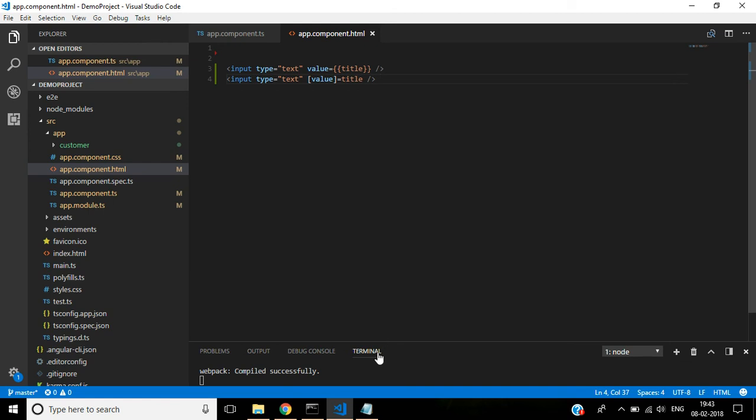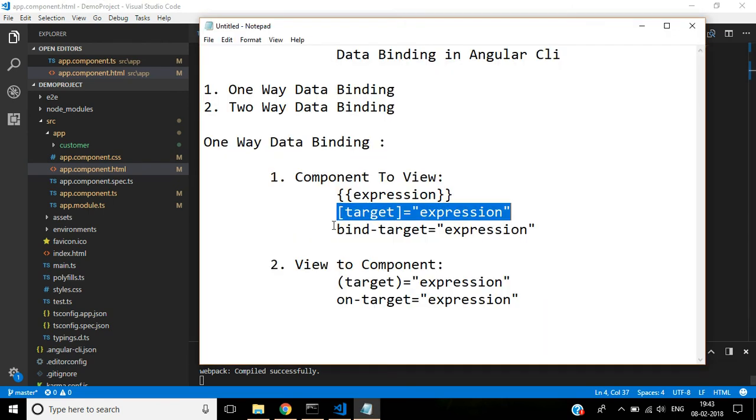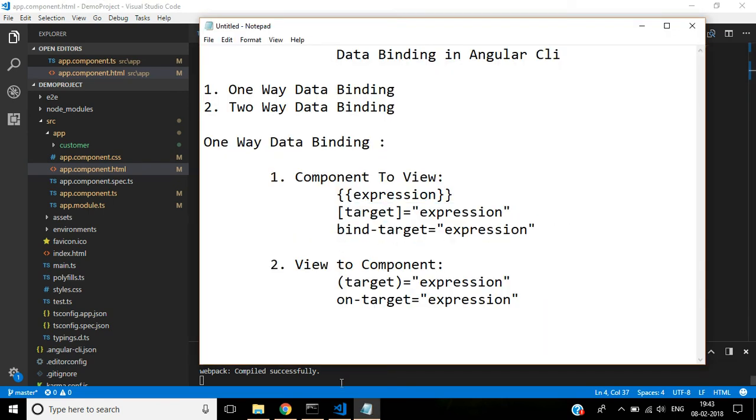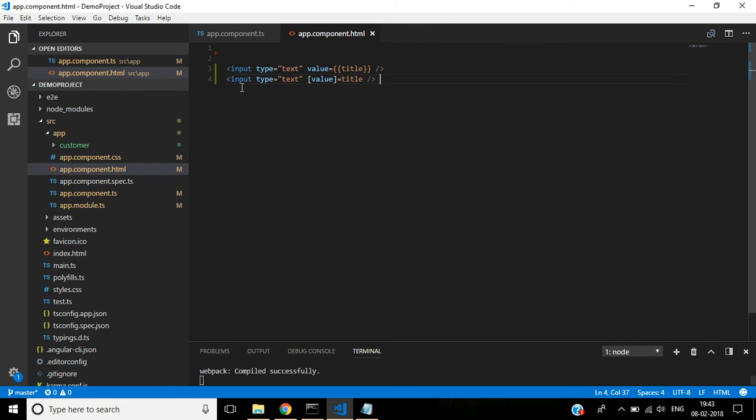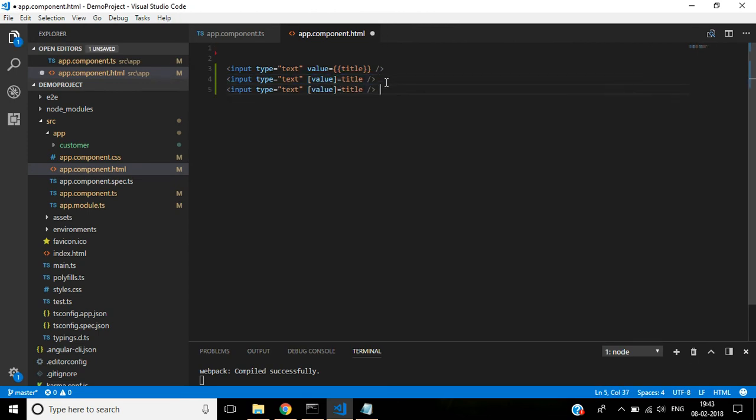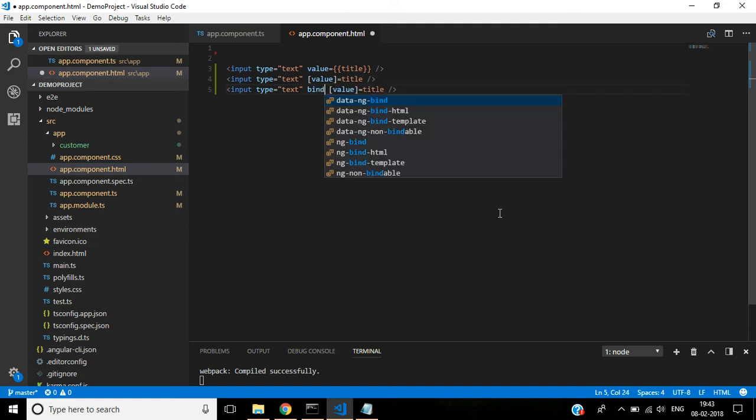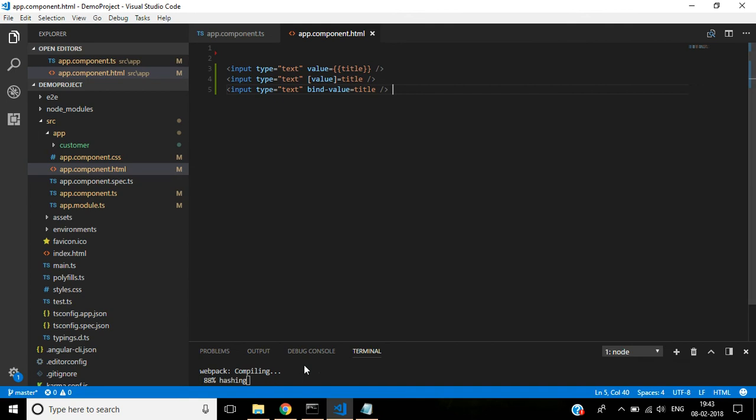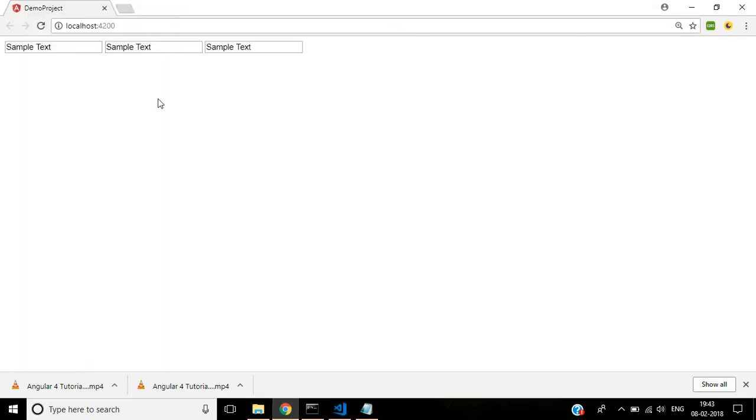And then third method. Here we are using bind attribute. Bind type and remove the square bracket. Let's see the output.